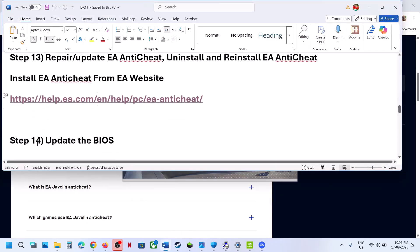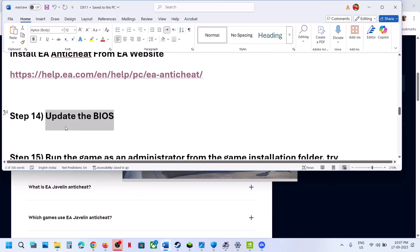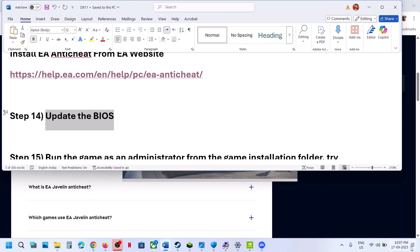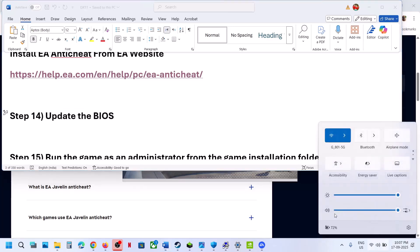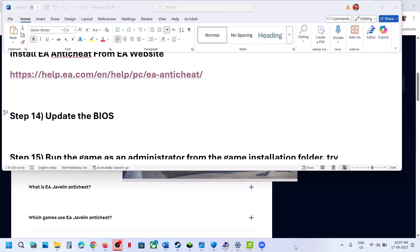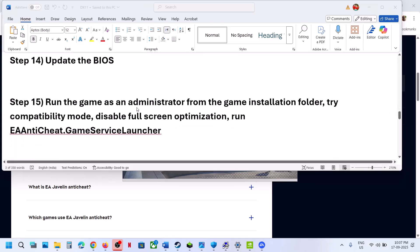The next step is to update the BIOS. Go to your system manufacturer's website, select your model number, and update the BIOS. For laptops, make sure the battery is above 10% and the AC adapter is connected before updating the BIOS. After the BIOS update, log into the computer and check.